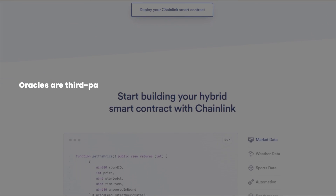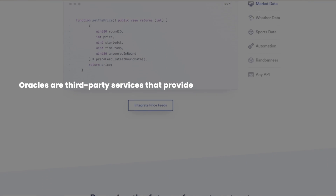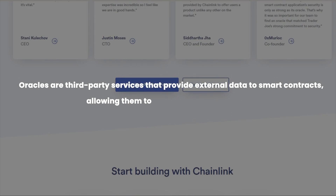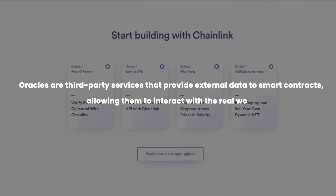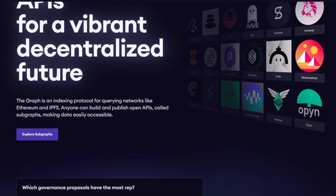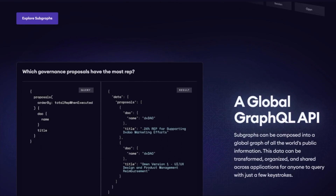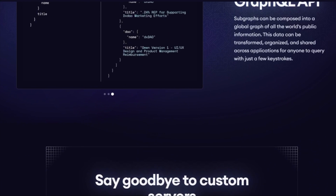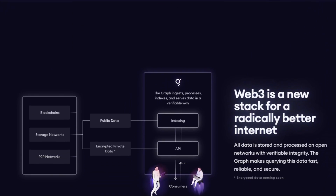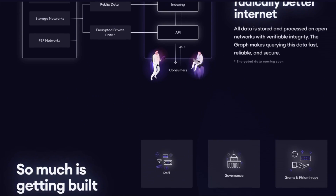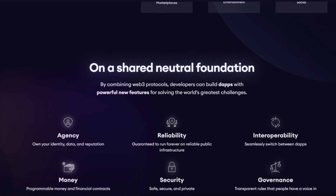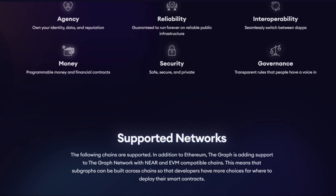The Graph is a protocol for indexing data from a blockchain that allows you to build APIs that can be queried using GraphQL. These subgraphs can be used to build decentralized applications that need to access data from multiple sources in a unified, easy-to-use format.